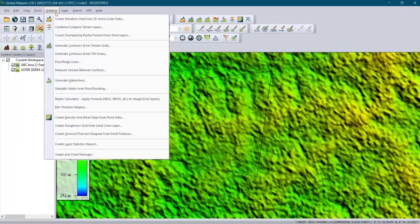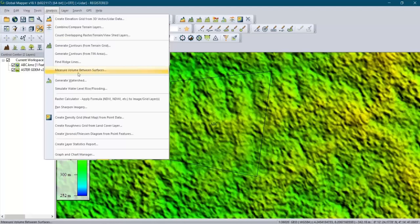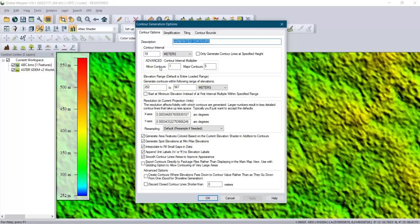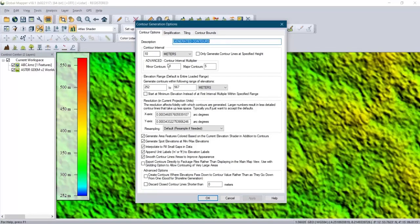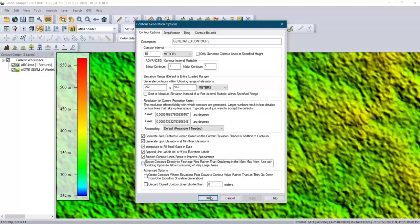After that, go to Analysis and click on 'Generate Control from Terrain Grid.' From here you can select the number of minor contours and major contours. You can change the contour interval. Make sure all the boxes are marked, then click OK.